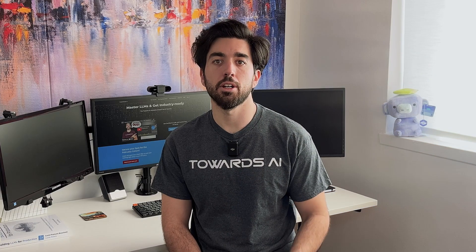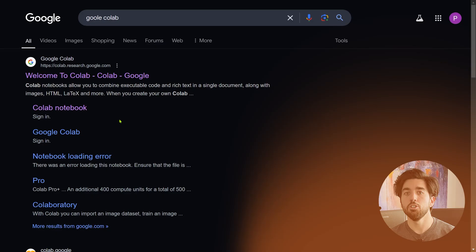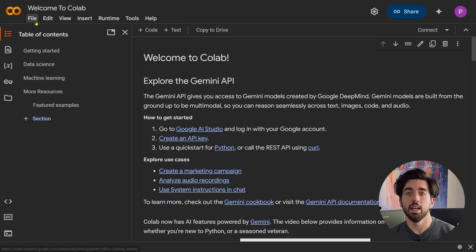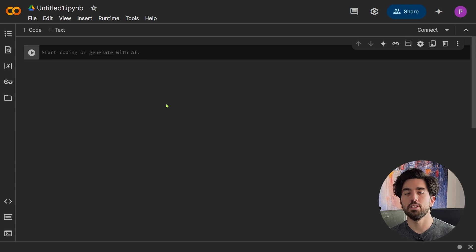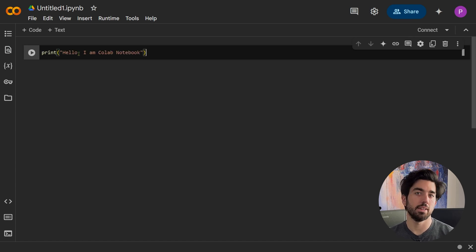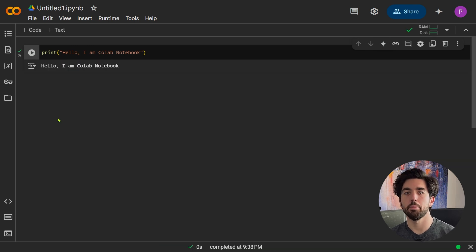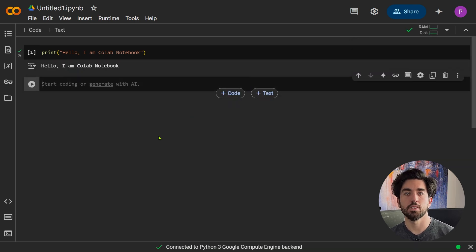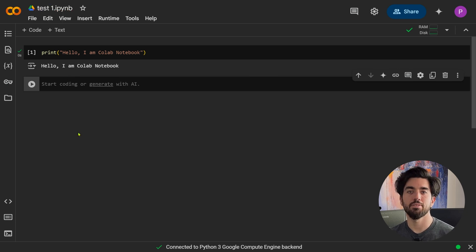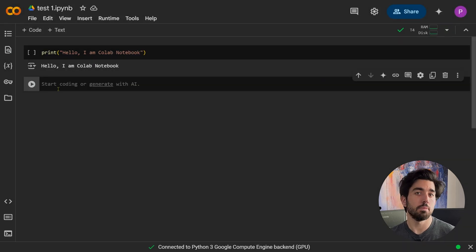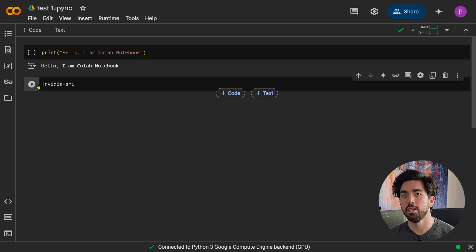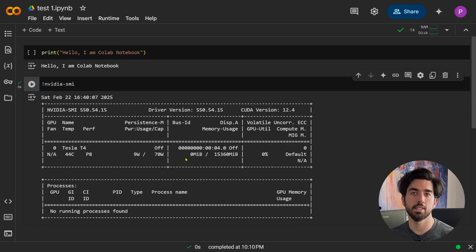For a straightforward demonstration of how to use Colab, you basically open your browser, go to the Colab website, and you'll see a big button that says something like 'new notebook'. Once you click that, you get a fresh notebook. You can type something like 'print hello world' in the cell, then press Shift+Enter to run it, and the output appears below the cell. You can add more cells, rename the notebook, and so on. If you want to see if you have GPU access, you open the runtime menu and change the runtime type to GPU. Then, if you type something like 'nvidia-smi' in a cell, it will show you the GPU information of the system you are using.